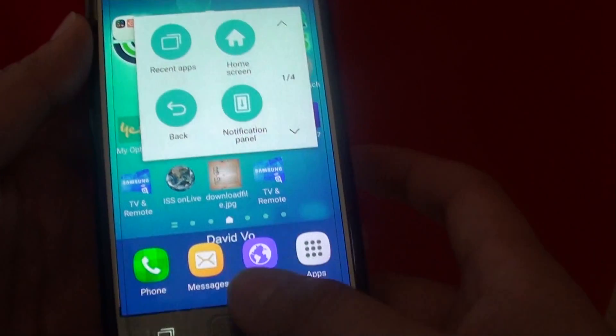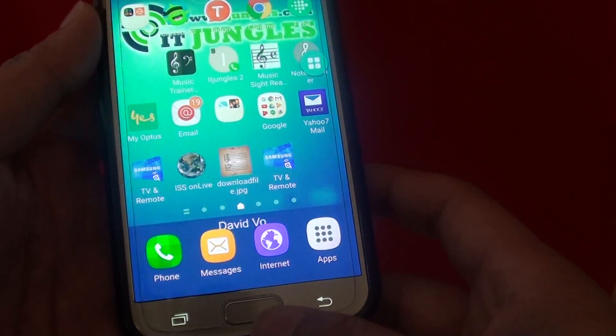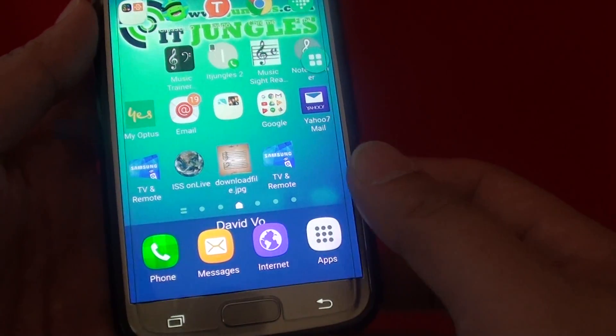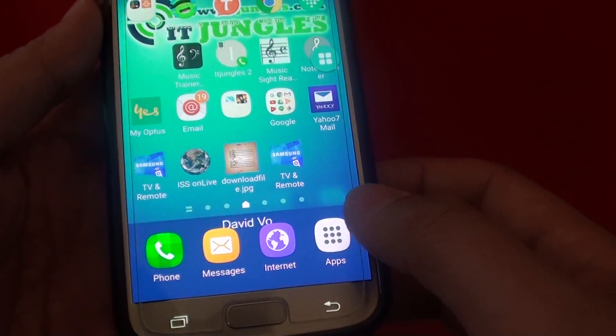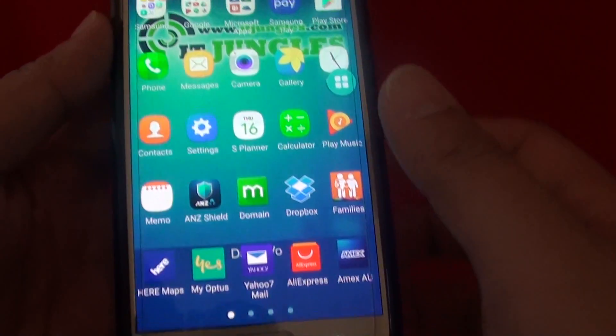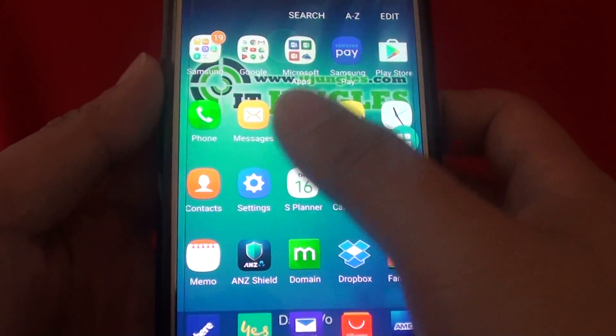To enable this feature, first press on the home key to go back to your home screen. Then tap on apps. Next tap on settings.